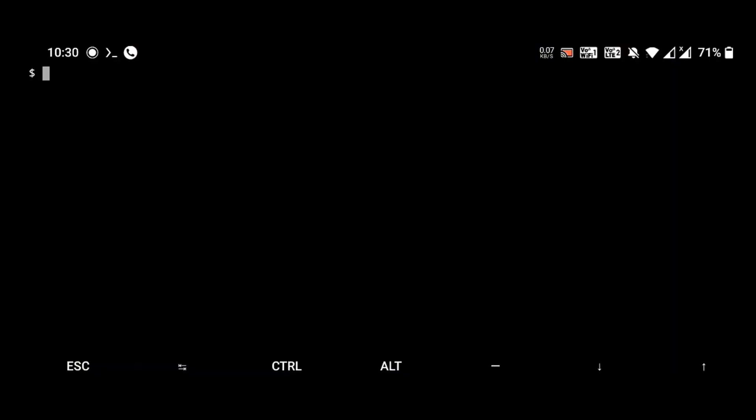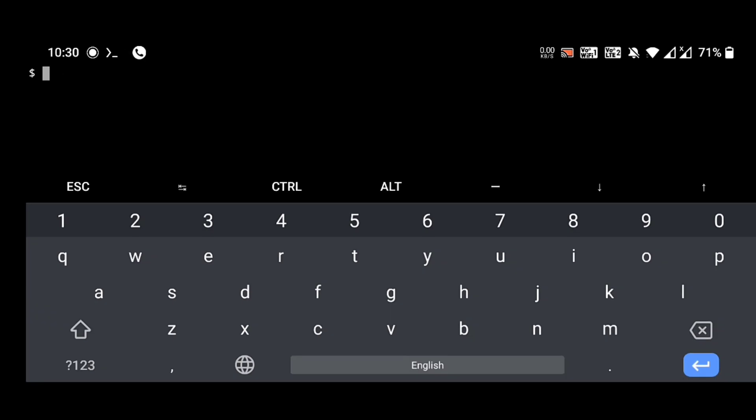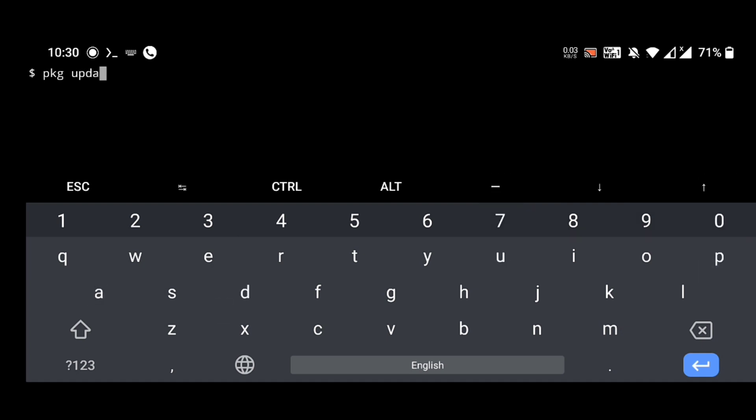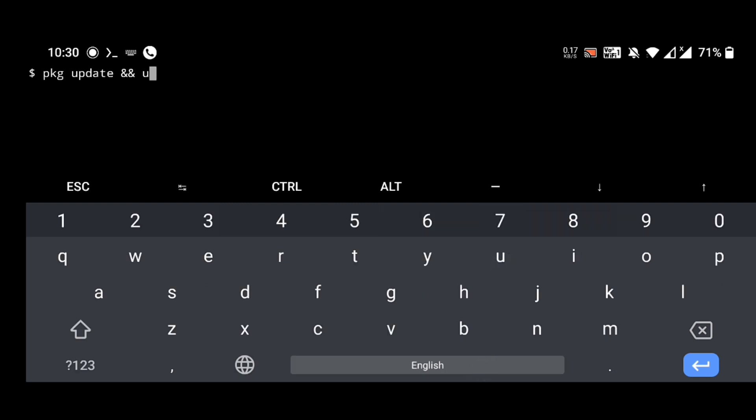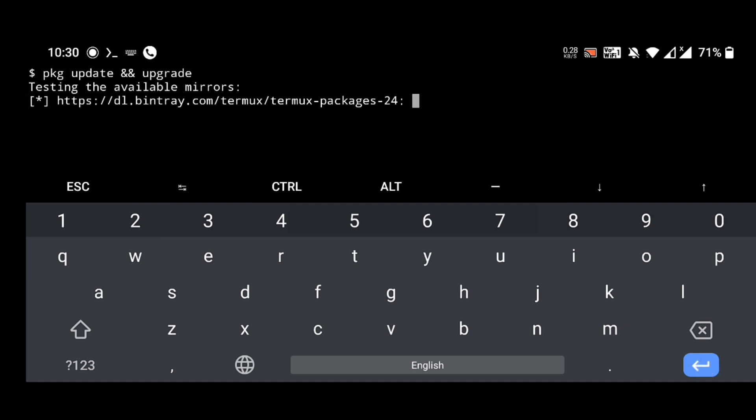The first step to do is install Termux from Play Store. After installing Termux, enter these commands. The first command is pkg update and upgrade, and enter.